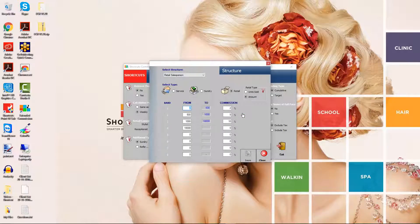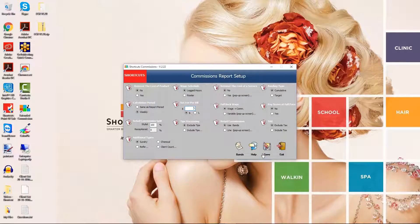Once you've finished setting up your bands for each commission schedule, exit the window. Now I'll explain the options on the main screen. If you want to read the description for a particular setting, you can click on the question mark to view more information.